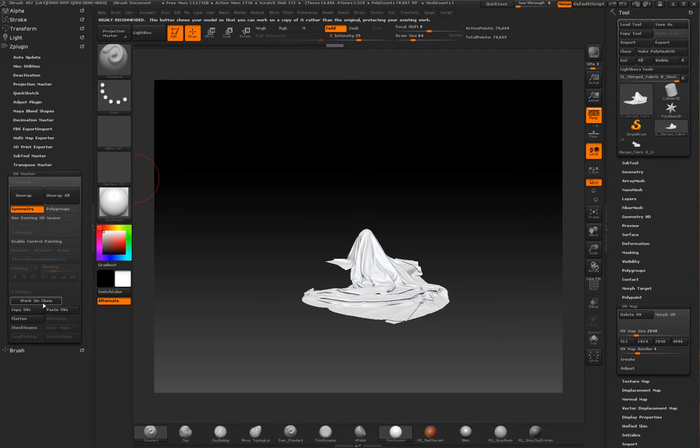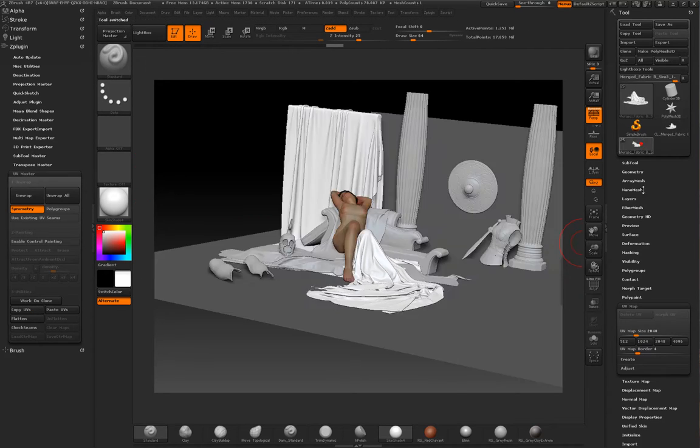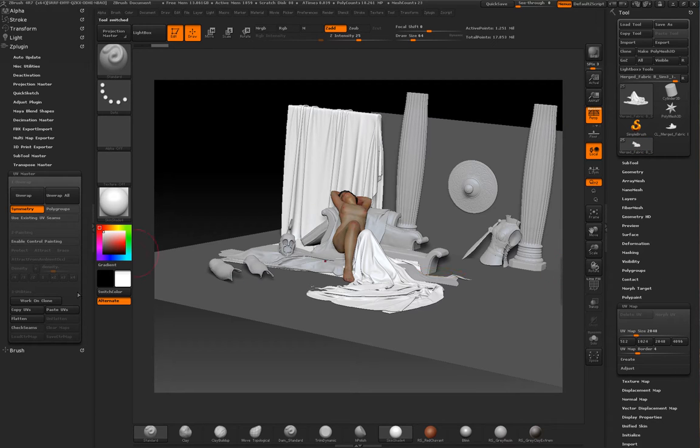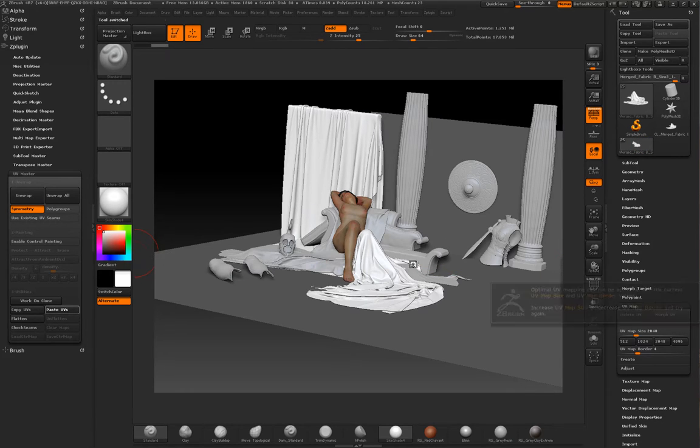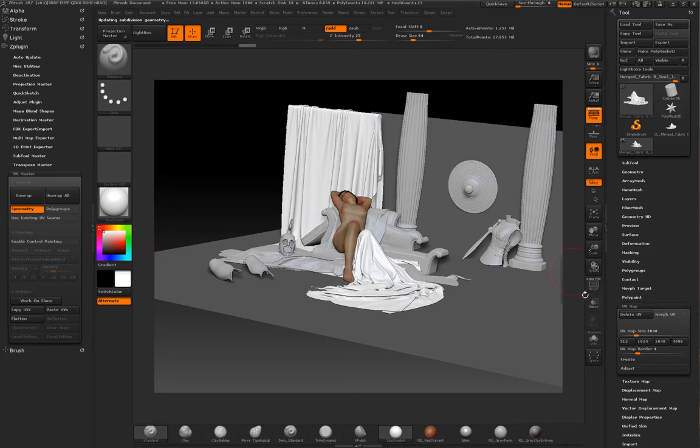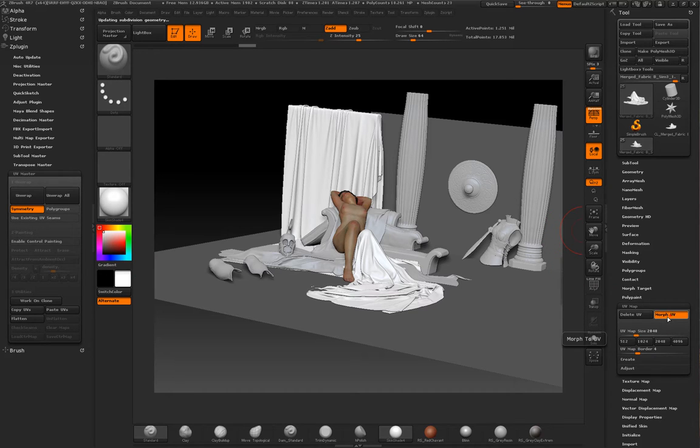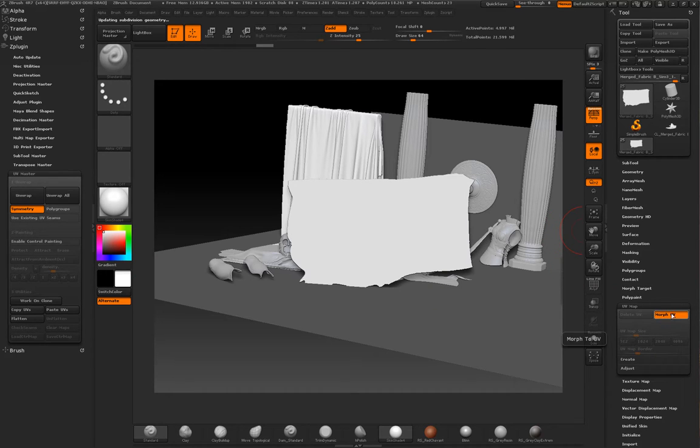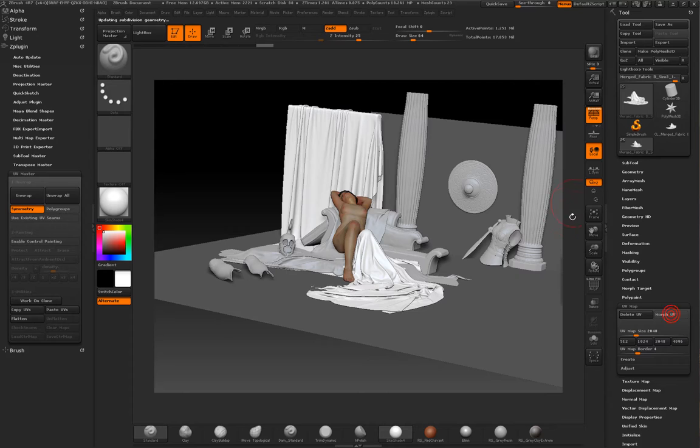So I just use that, copy my UVs, get back to the actual episode geometry and paste the UVs in there.